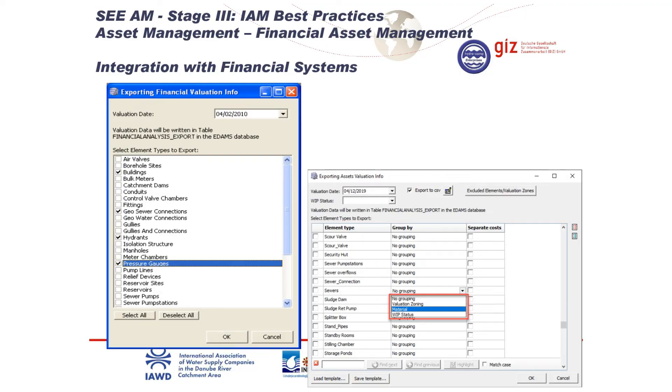Depending on the method that you use to group your assets is the approach. From our experience, we have found different methodologies: financial people might group assets by category, by pipe diameter, by material, by zone, by work in progress, or by a number of other criteria. We have built into the system the flexibility to develop the reconciliation with the financial system and, at a specific time, to export information grouped in the format the financial system requires. That is the requirement.